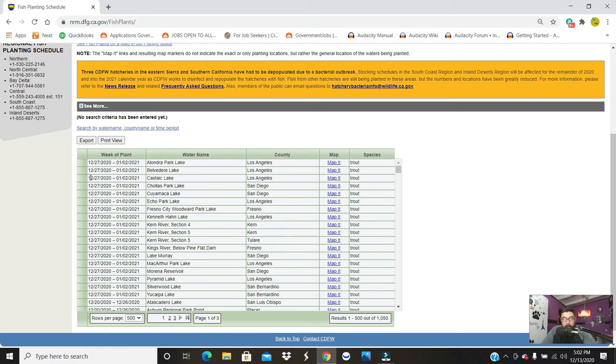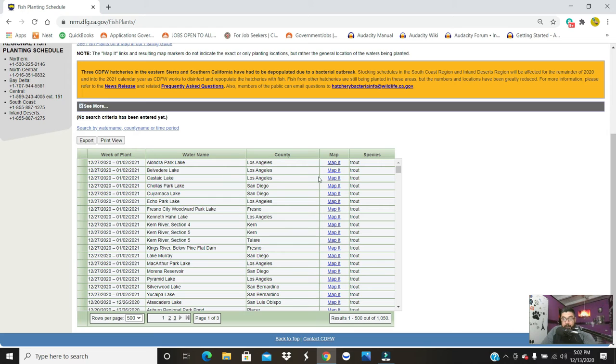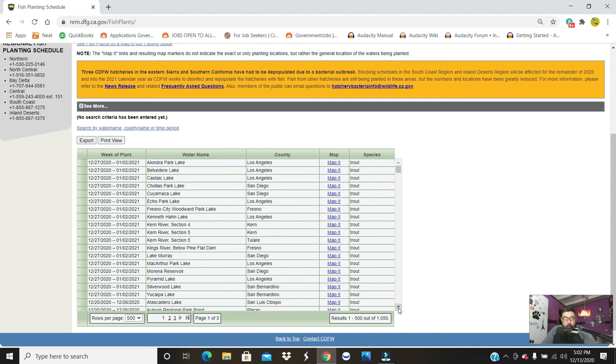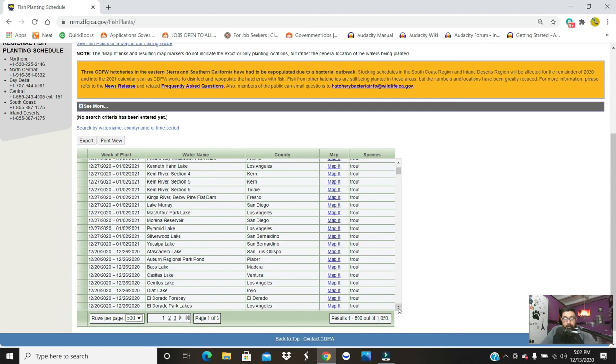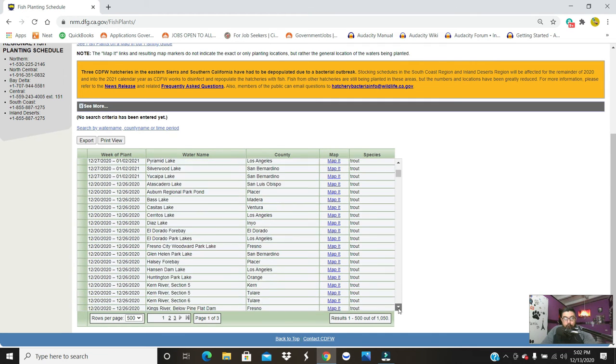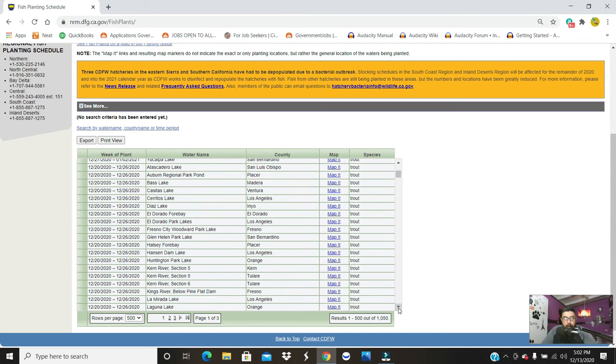So December 27th through January 2nd, Castaic Lake - that's Los Angeles County - is going to be stocked with trout. If you can see that here, if I scroll down a little bit and look for the other LA areas, there's